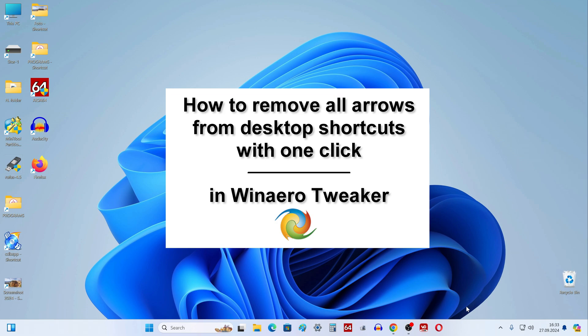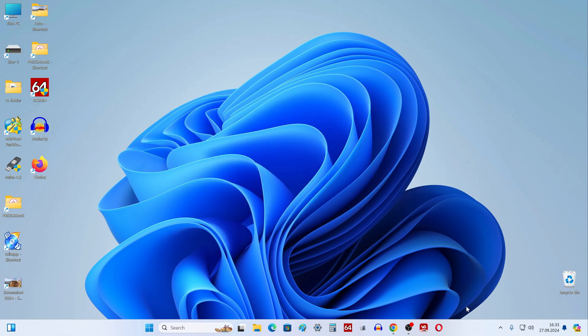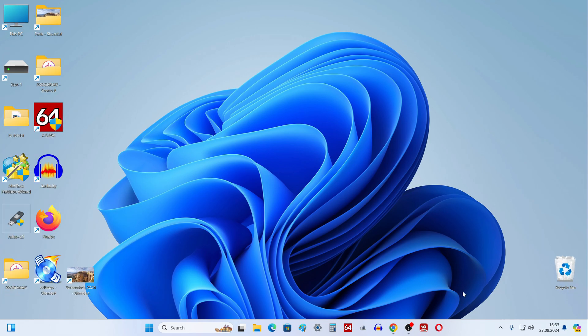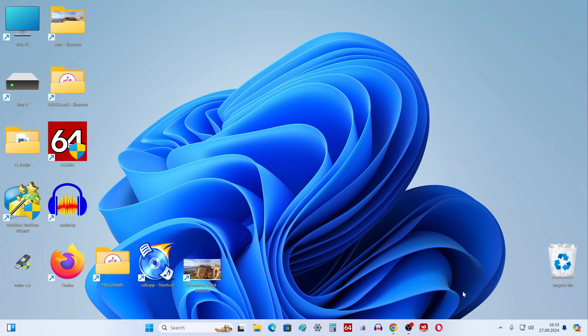Welcome to my YouTube channel. Every time after turning on the computer we see icons of folders and applications on the desktop, these are regular icons and icons with arrows.